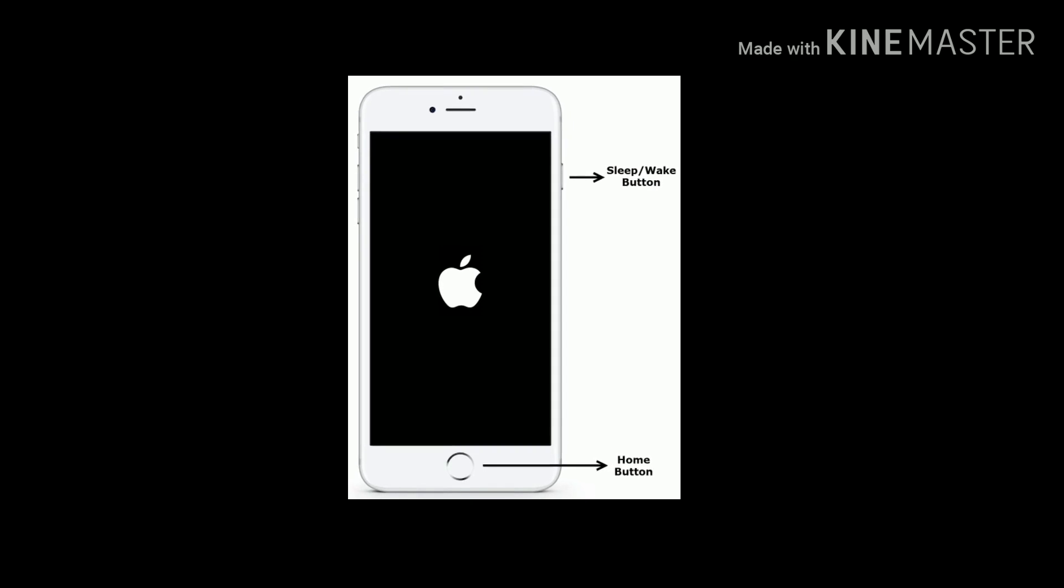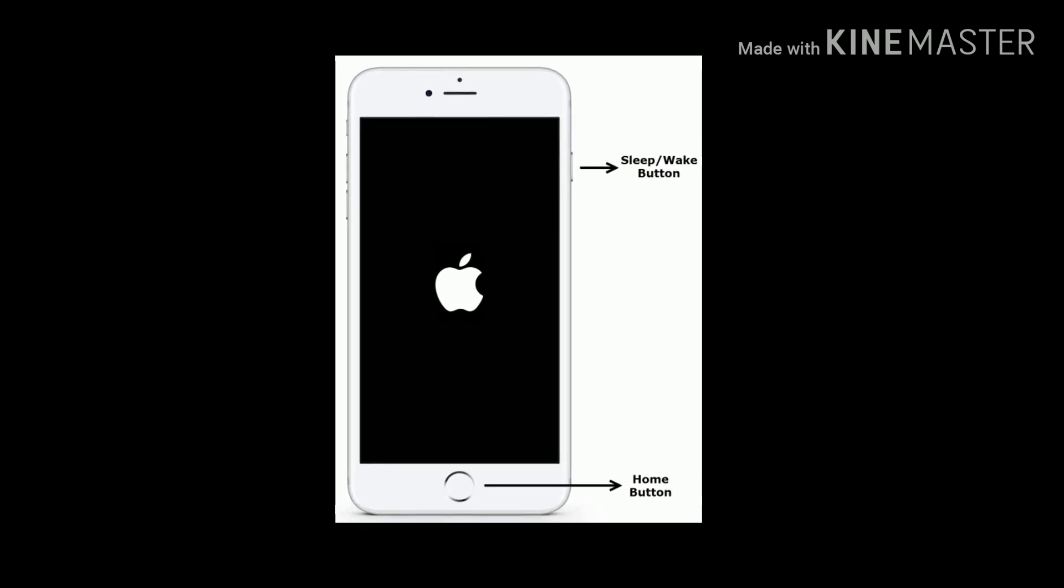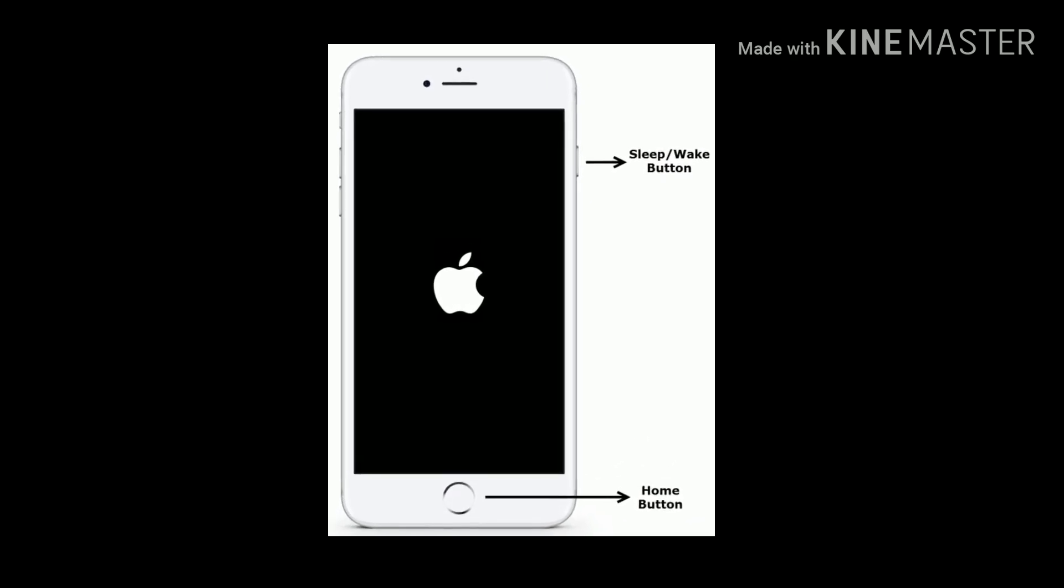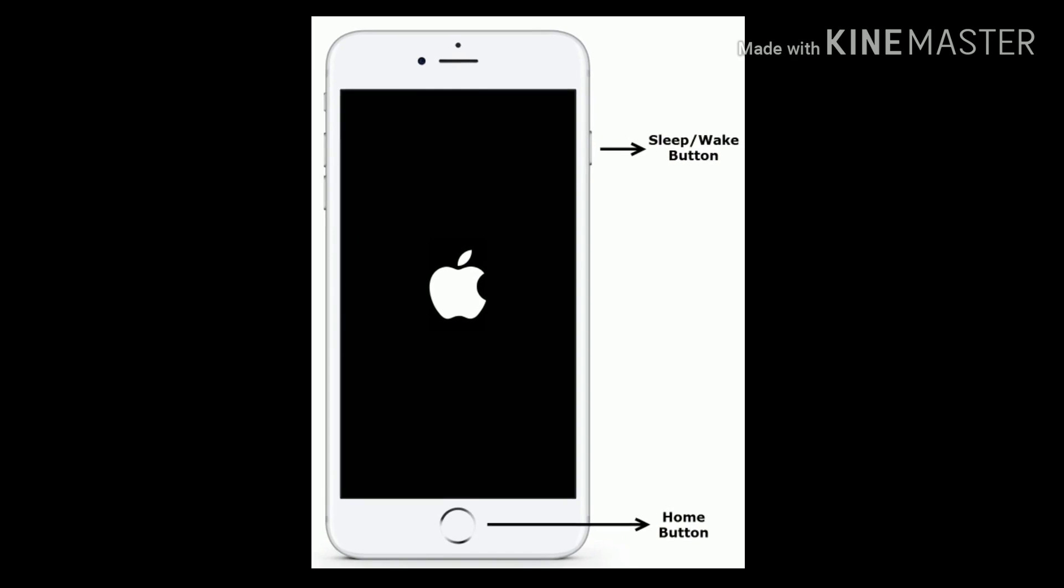For iPhone 6 and 6 Plus. Press and hold the home button and sleep or wake button at the same time until you see the Apple logo.